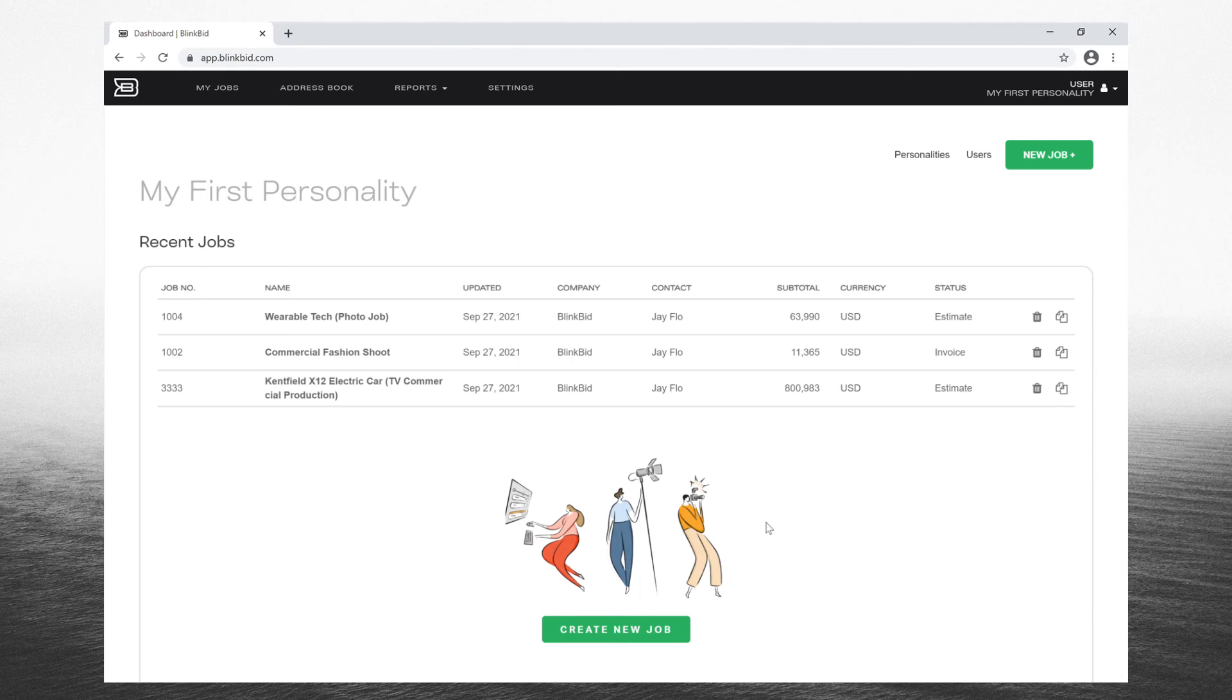As virtual production becomes a definite part of our future, BlinkBid will continue to provide the tools you need to get the job done. Changes are happening fast, but BlinkBid's got you.